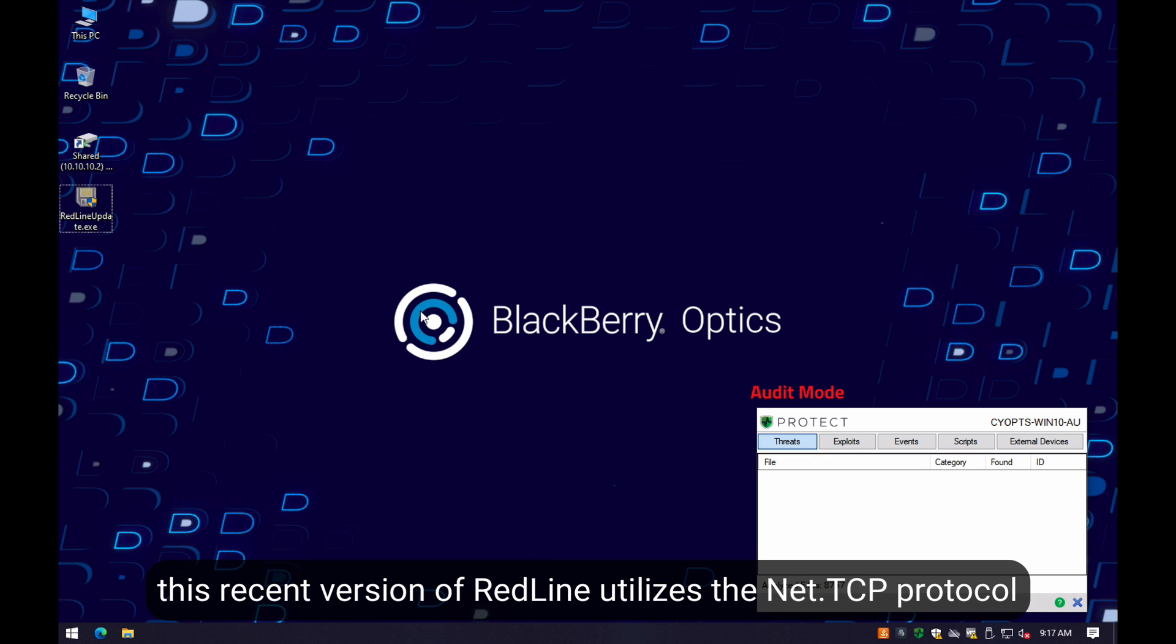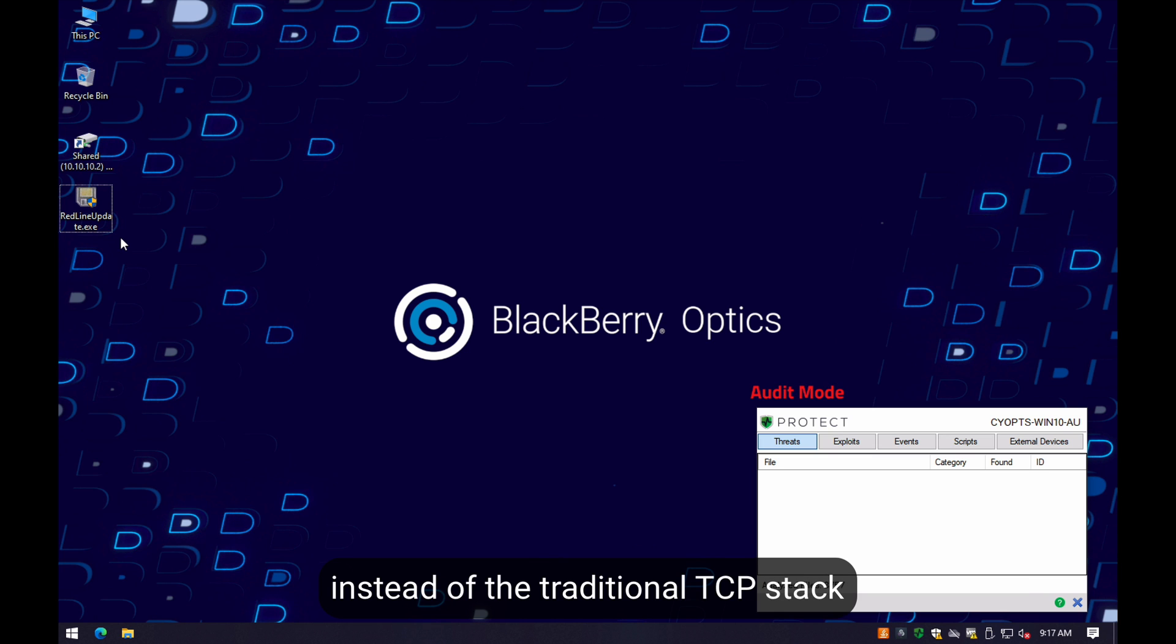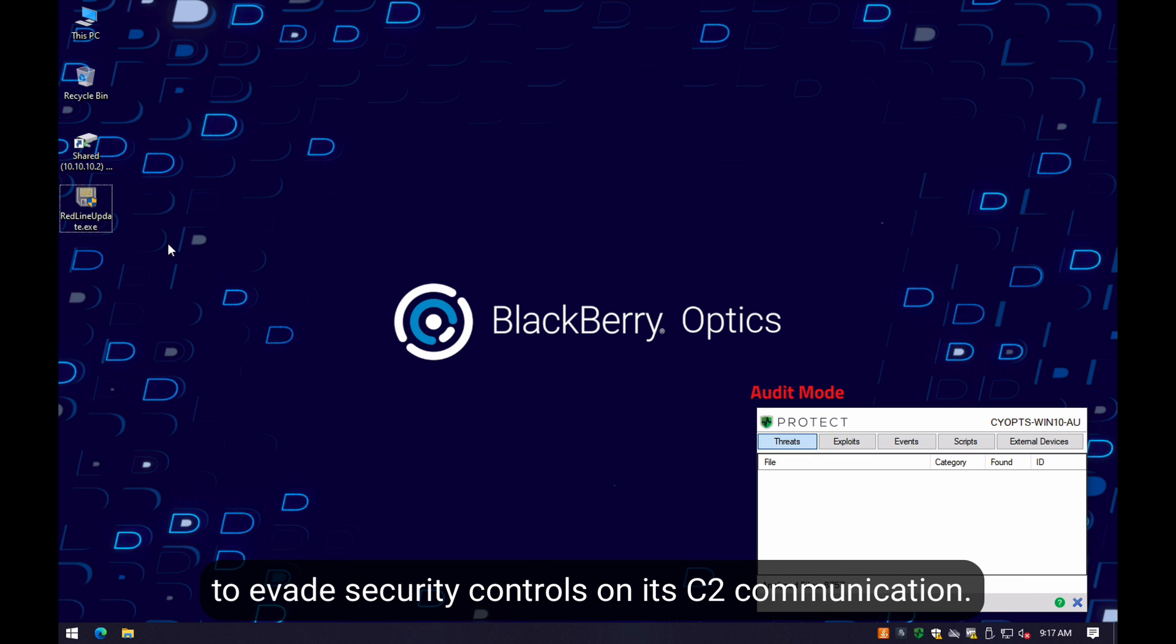This recent version of this malware uses the net.tcp protocol instead of the traditional TCP stack to fly under the radar for network security controls in terms of C2 communication.